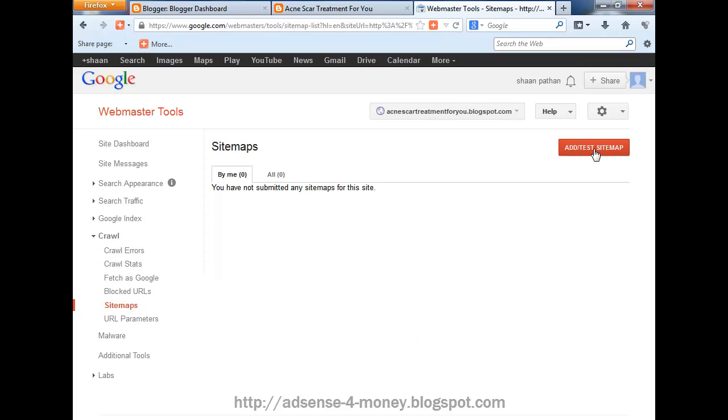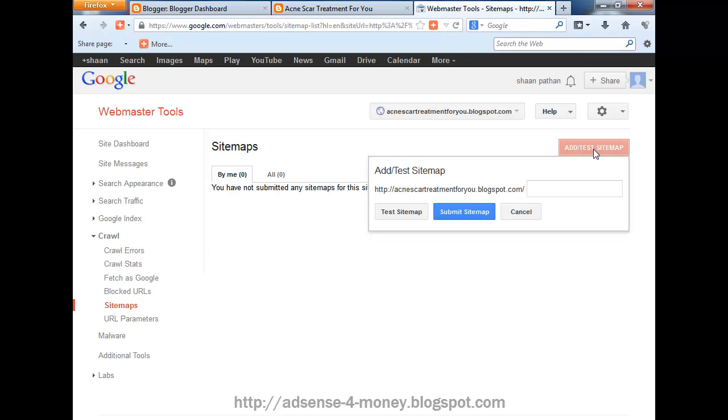Add a sitemap. Just type here rss.xml, or you can also type atom.xml. Google will read this as a sitemap.